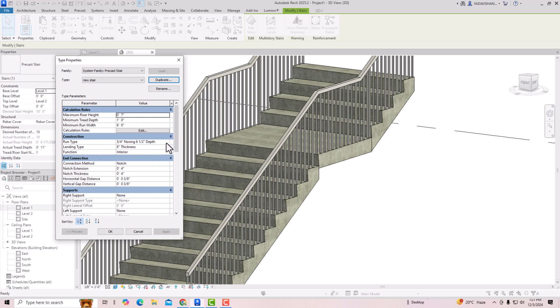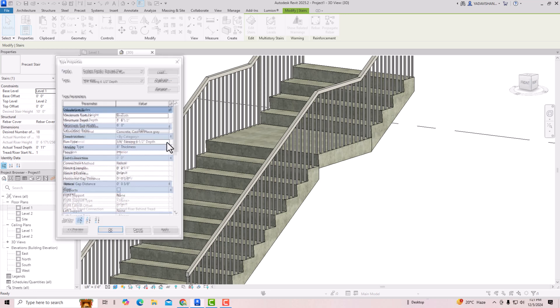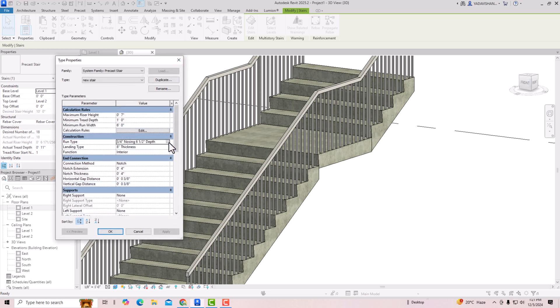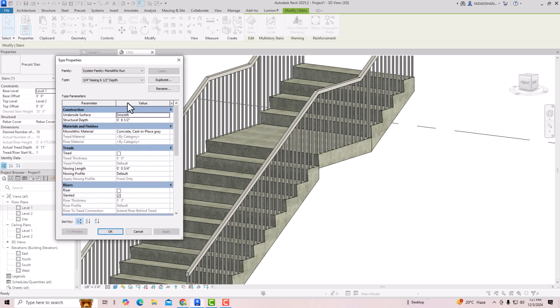You can click anywhere in this row and you will see the three dots. I'll show you one more time — you can see the three dots, just click on it.